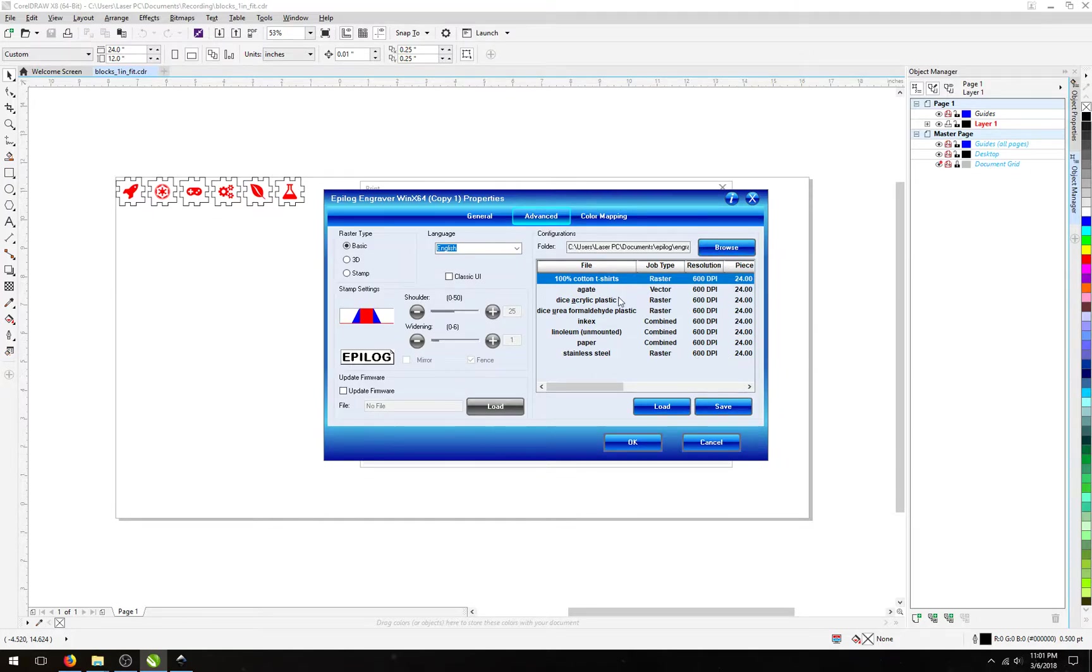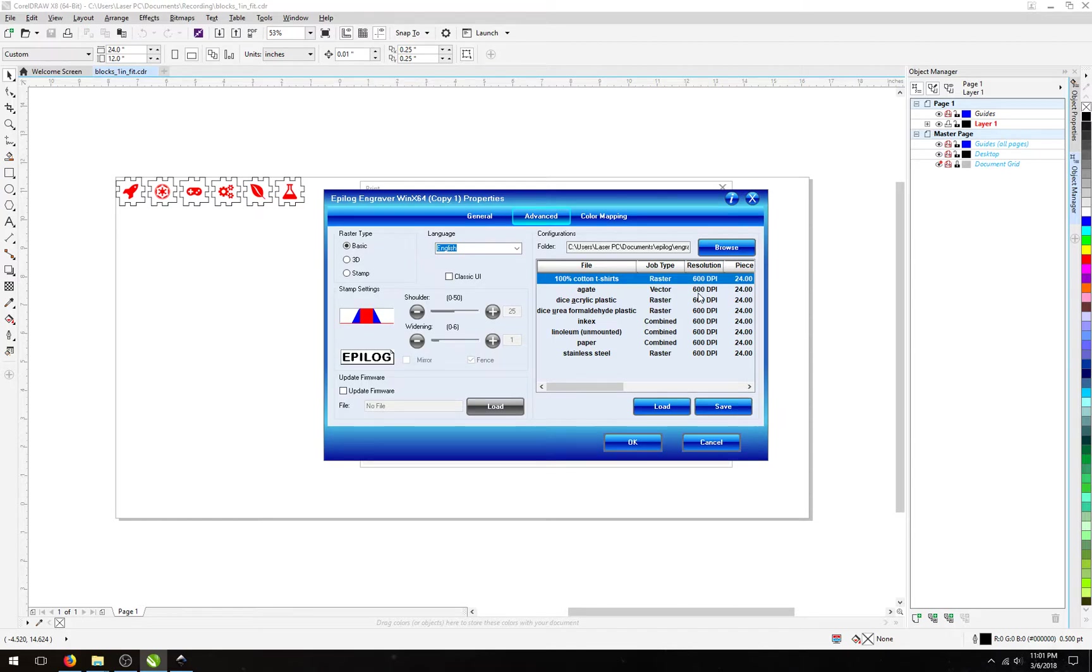In the Configuration panel, by default, it shows a folder containing some settings that I created for various materials, such as agate, linoleum for stamps, and paper.